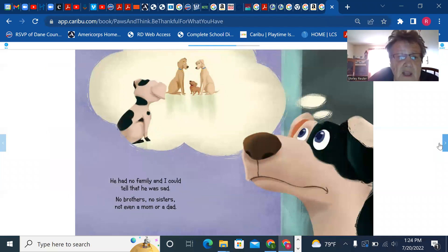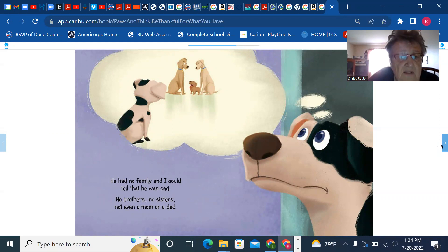He had no family and I could tell that he was sad, no brothers, no sisters, not even a mom or a dad.